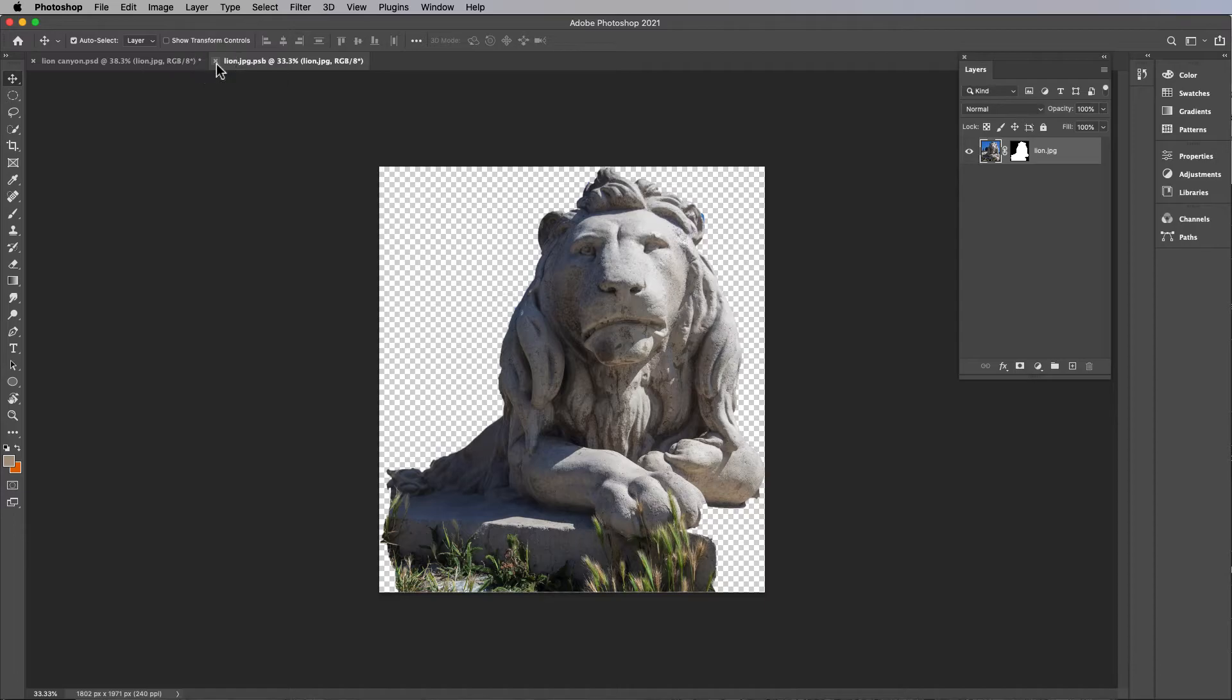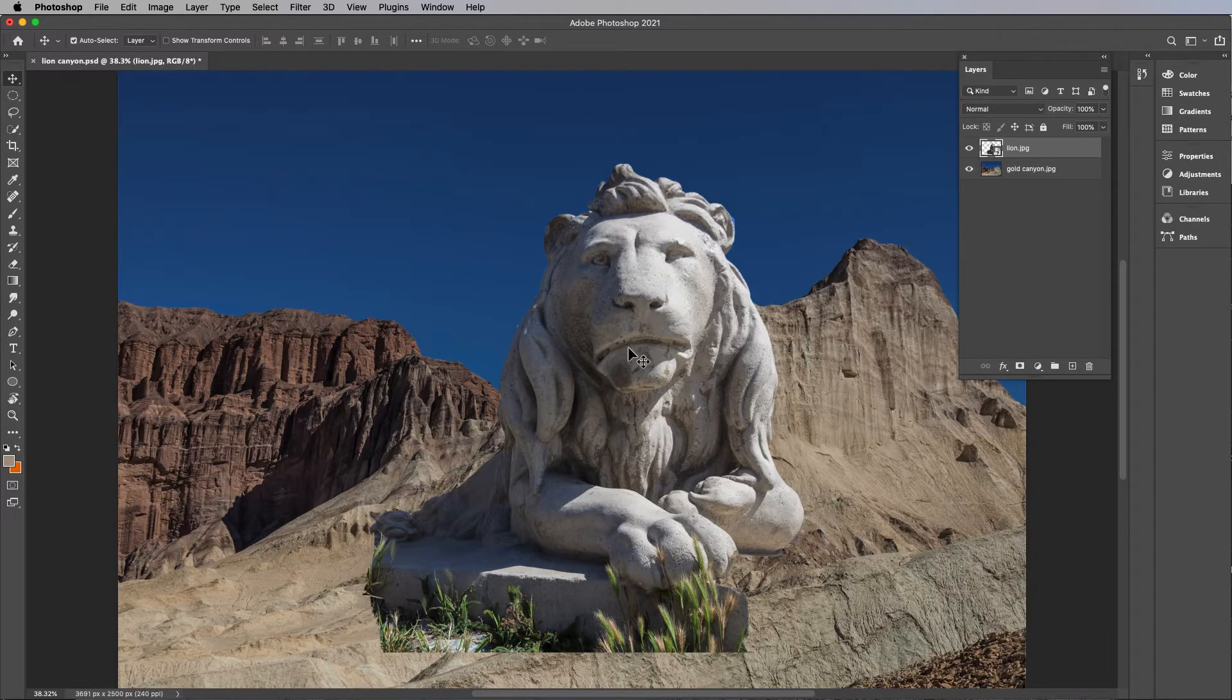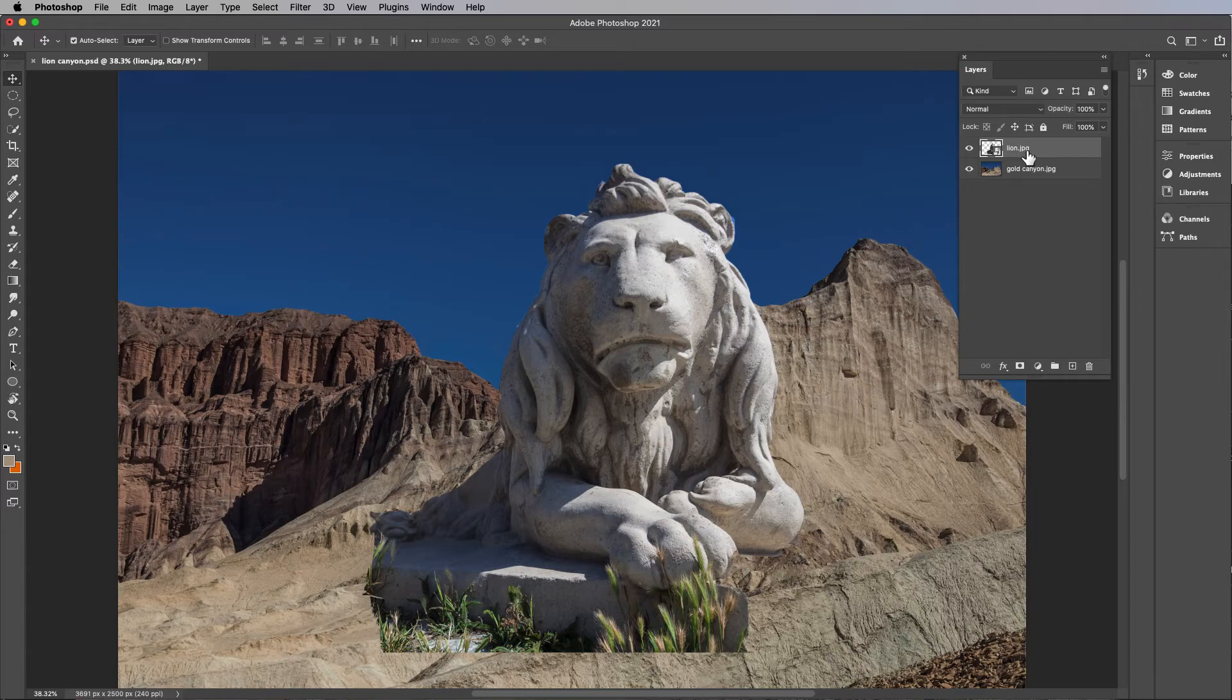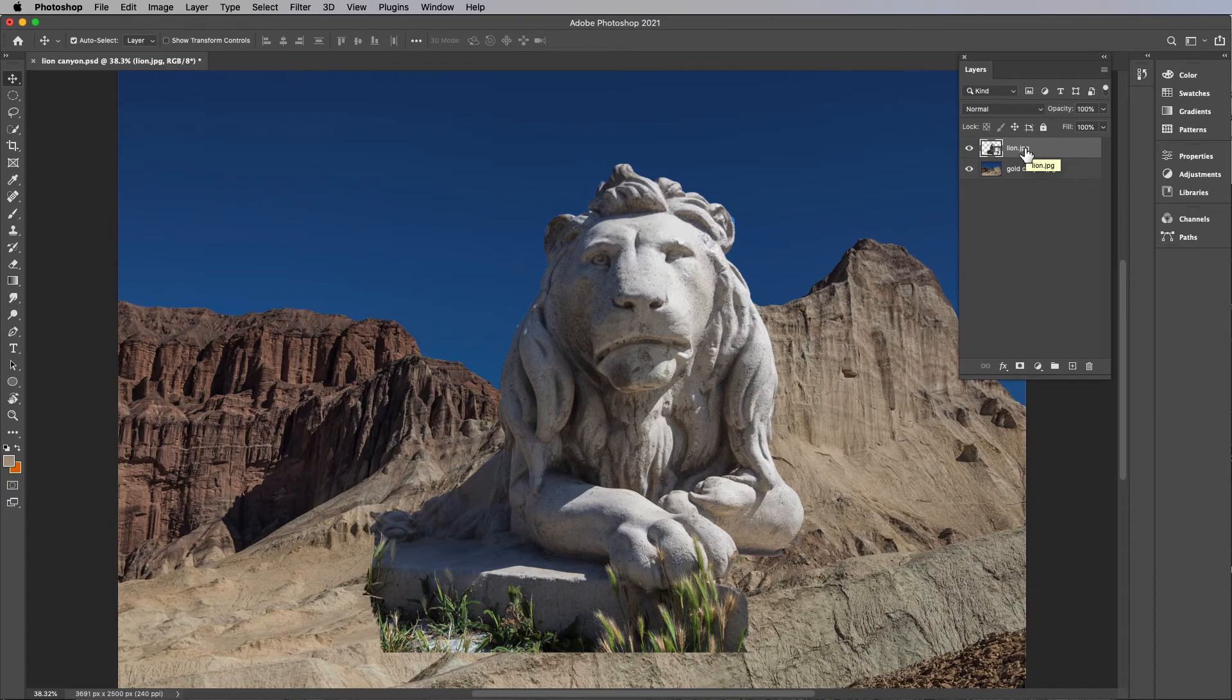If you close that, there it is. So smart objects are really handy to make sure you do that with all your stuff so that you're working non-destructively.